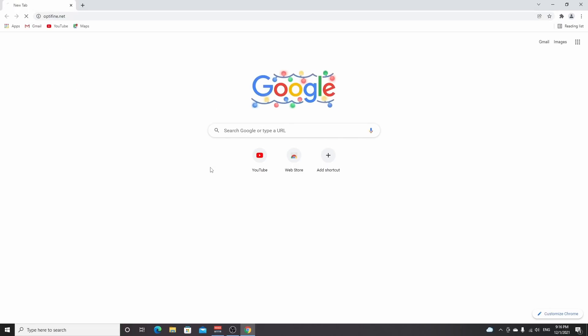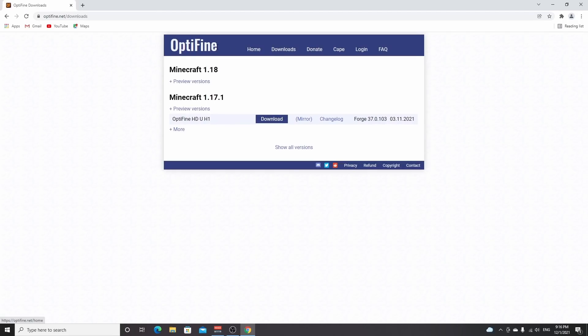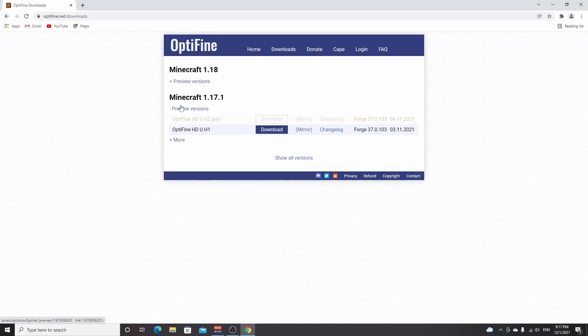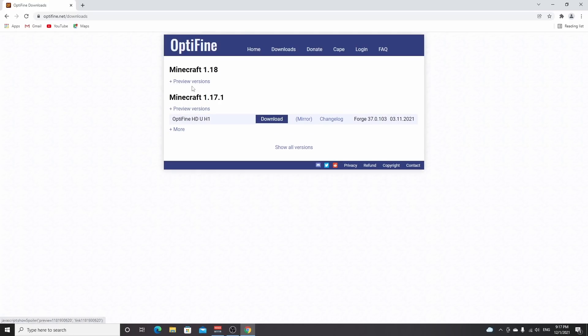So just go to optifine.net or use the link down below in the description. You'll get to this page, and then you click downloads. Under 1.18, in the future maybe in a week, maybe in a month, there's going to be a tab just like it is over here and you won't have to click preview versions. It's going to be way easier.